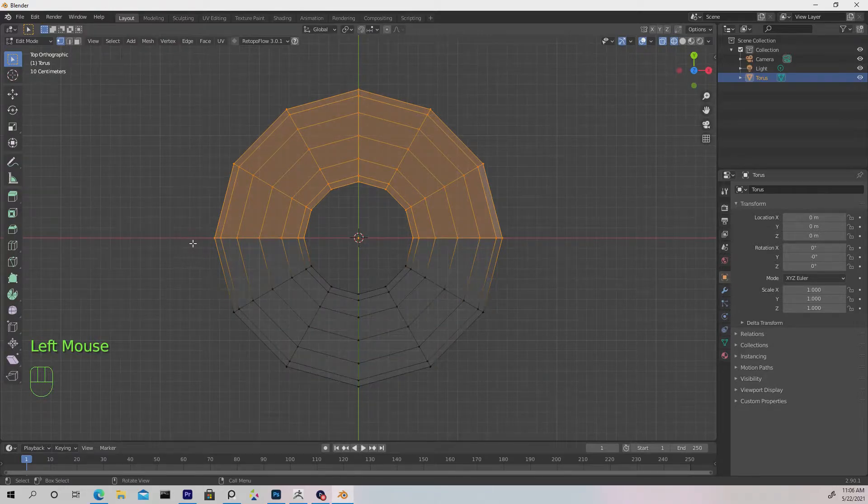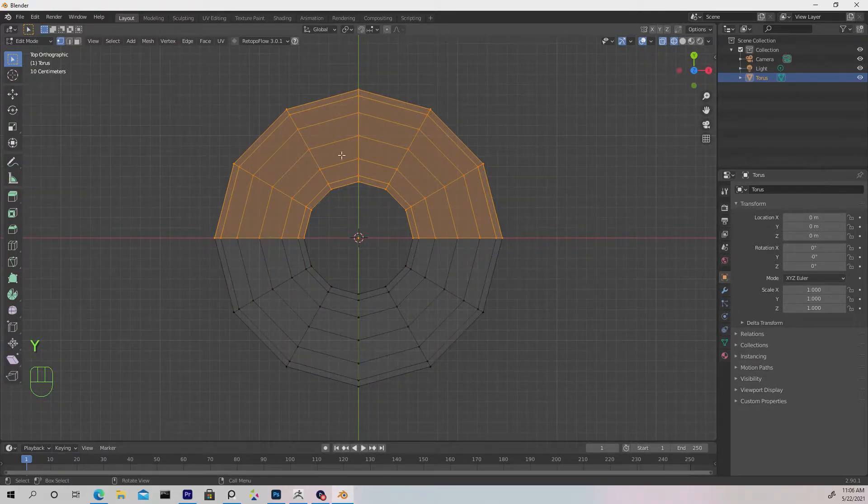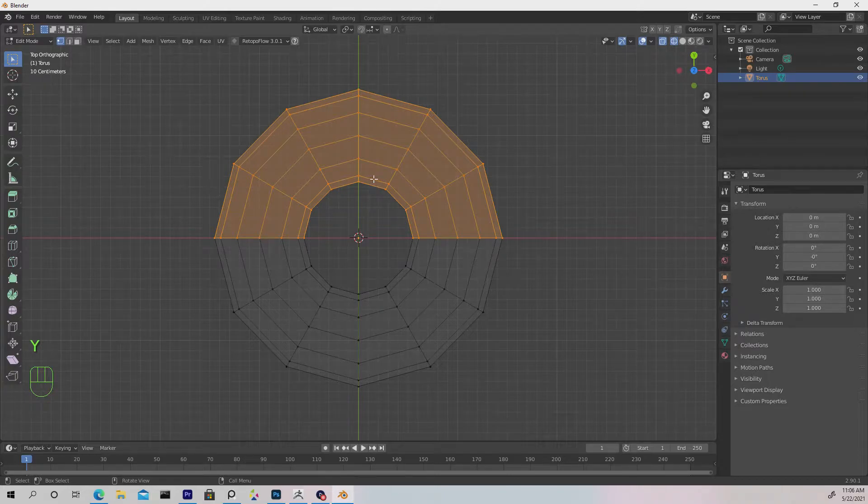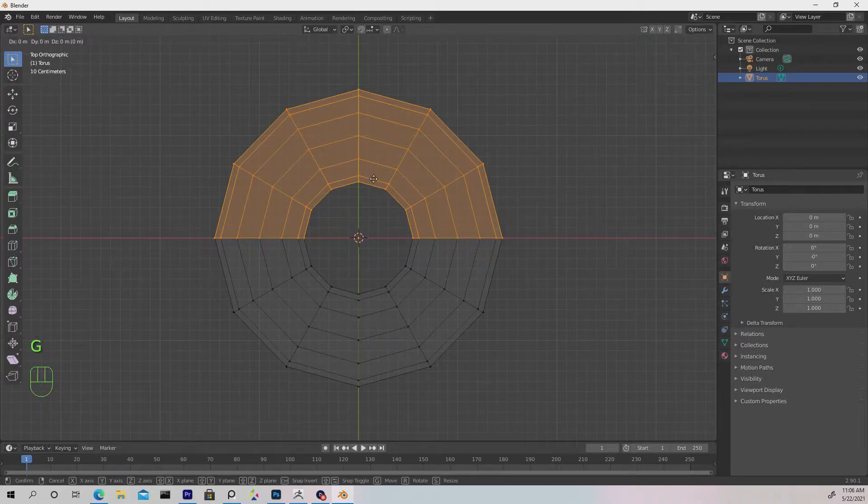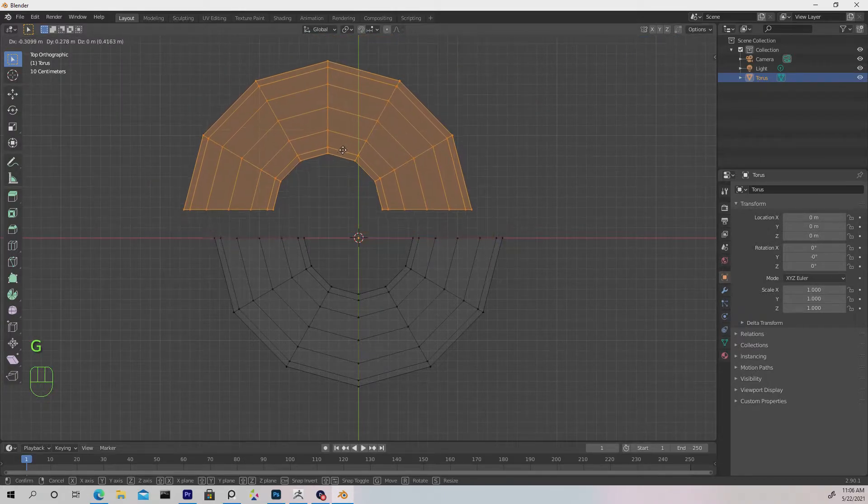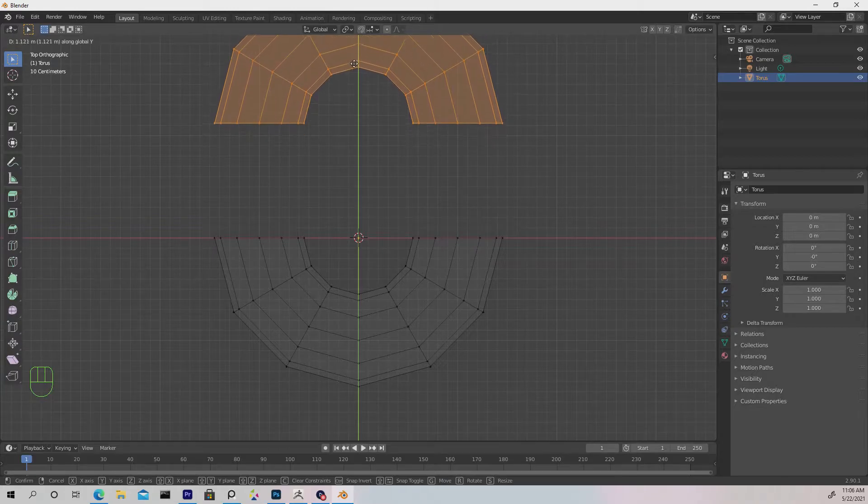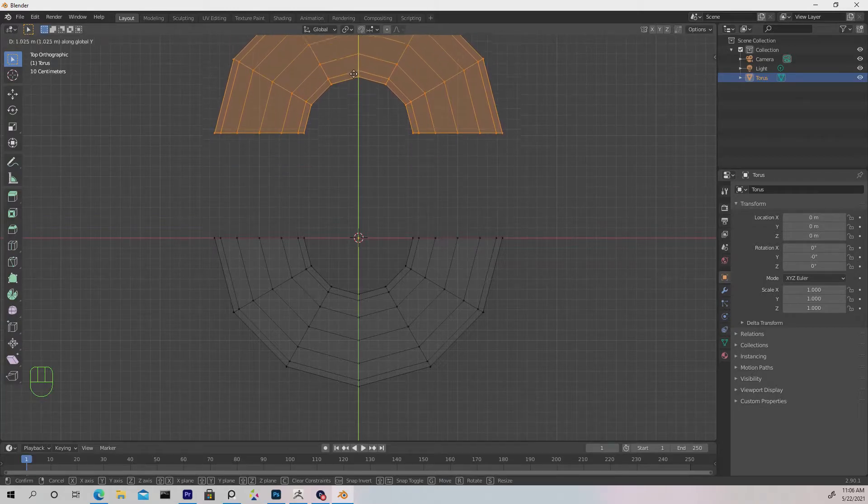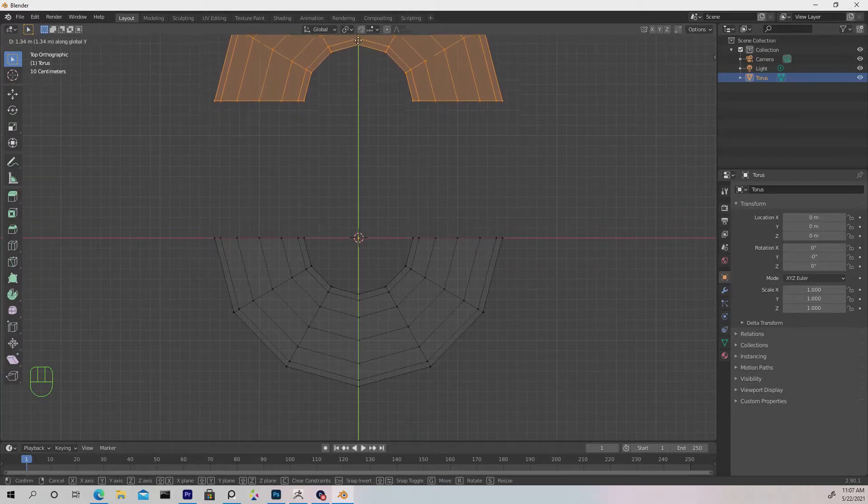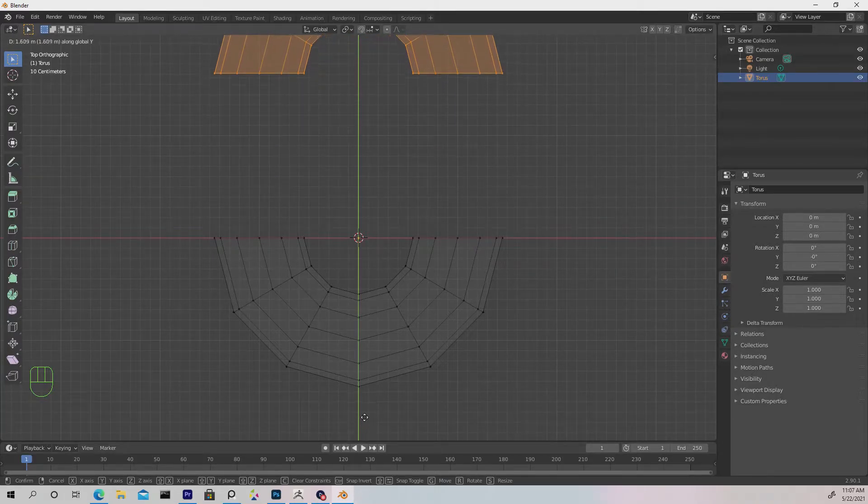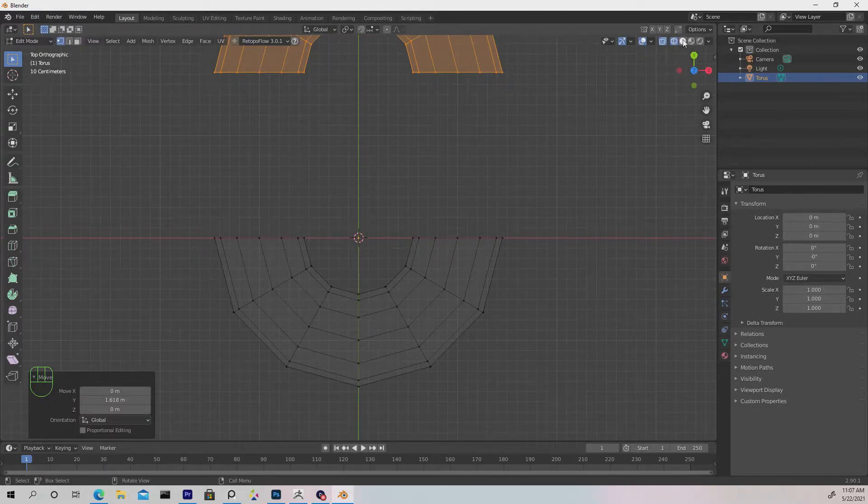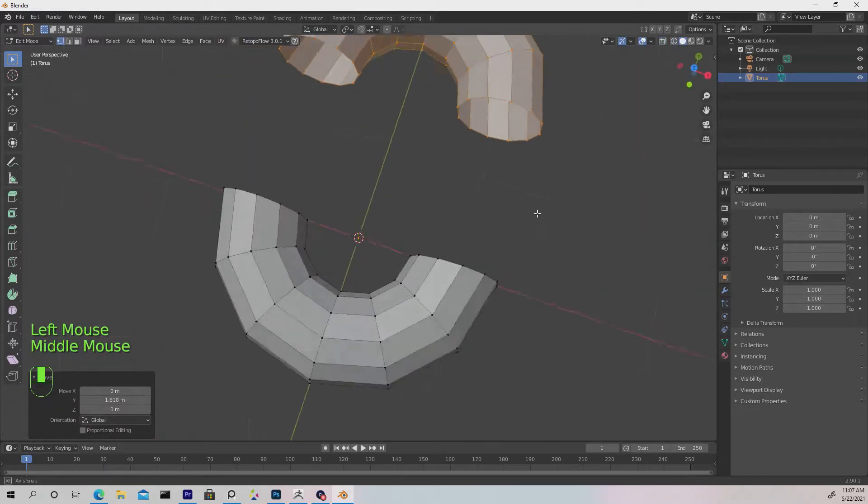Now we're going to hit Y to separate the selection. Then press G and Y to move it in the Y axis. Once we're satisfied with the shape that's closest to a link, we're going to go back into shaded mode.